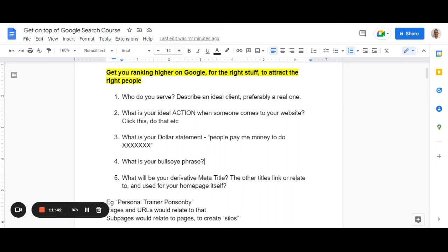The bullseye phrase is basic and obvious — your family would probably think of it. Often the business owner goes a bit too complicated and complex. For example, I have a customer who is a property accountant. There are a million phrases we could focus on with SEO, but we focus on 'property accountant New Zealand' because that's what most people look for. It's really basic, really obvious sometimes, but it's crucial because we're going to build a lot of content and pages using that as our phrase.